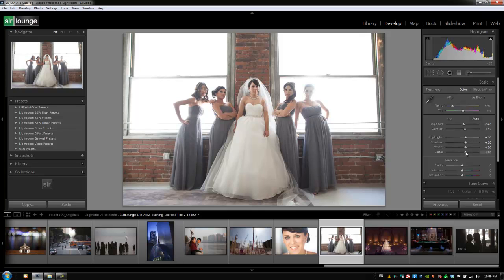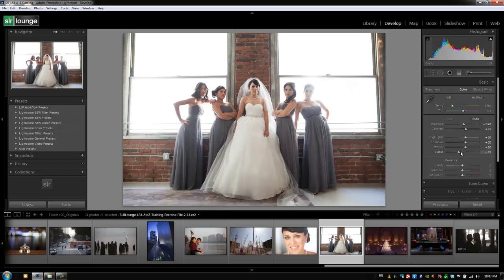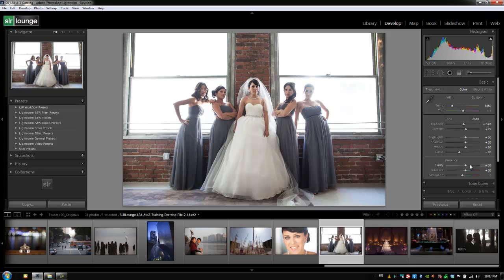Let's add a little bit of blacks by taking our blacks down, then add a little bit more contrast. I'm going to take blacks up just a tiny bit — it was a little too much. With temperature, let's dial it down just a little bit to 3650. Great, we have dialed in some basic settings. We can also add a little bit of clarity and vibrance — clarity at 10, vibrance at 20 — just so we have some settings made and adjusted.